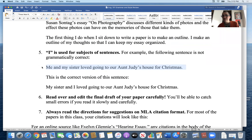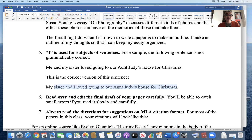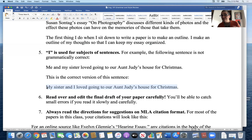'I' is always used for subjects of sentences. Avoid 'Me and my sister loved going to our Aunt Judy's house for Christmas' — 'me' is used for objects, like 'My Aunt Judy gave me a gift.' The correct form is 'My sister and I loved going to our Aunt Judy's house at Christmas.' The way to remember this: if you read 'me loved going to Aunt Judy's house,' it sounds wrong. 'I loved going to Aunt Judy's house' sounds correct.